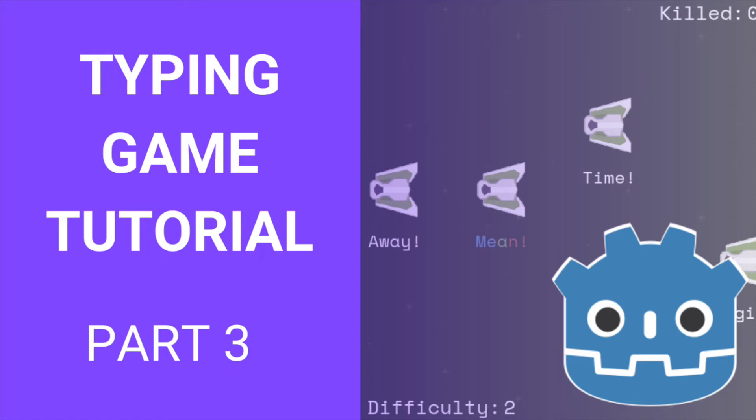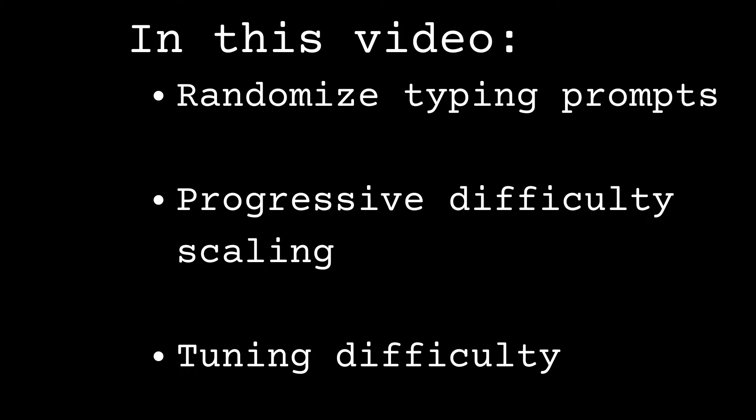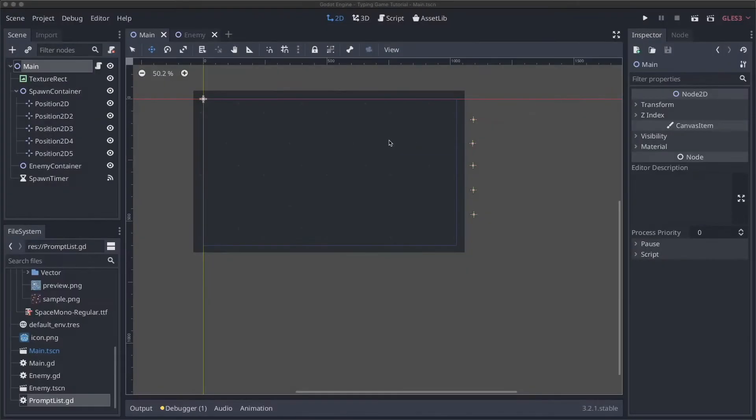Hey everyone, my name is Joe and this is episode 3 of the Godot typing game tutorial. In this video we're going to learn how to randomize the prompts that appear below an enemy, how to scale our game's difficulty progressively over time, and then how to tune what that scaling looks like to find the right balance for the player. Let's get started.